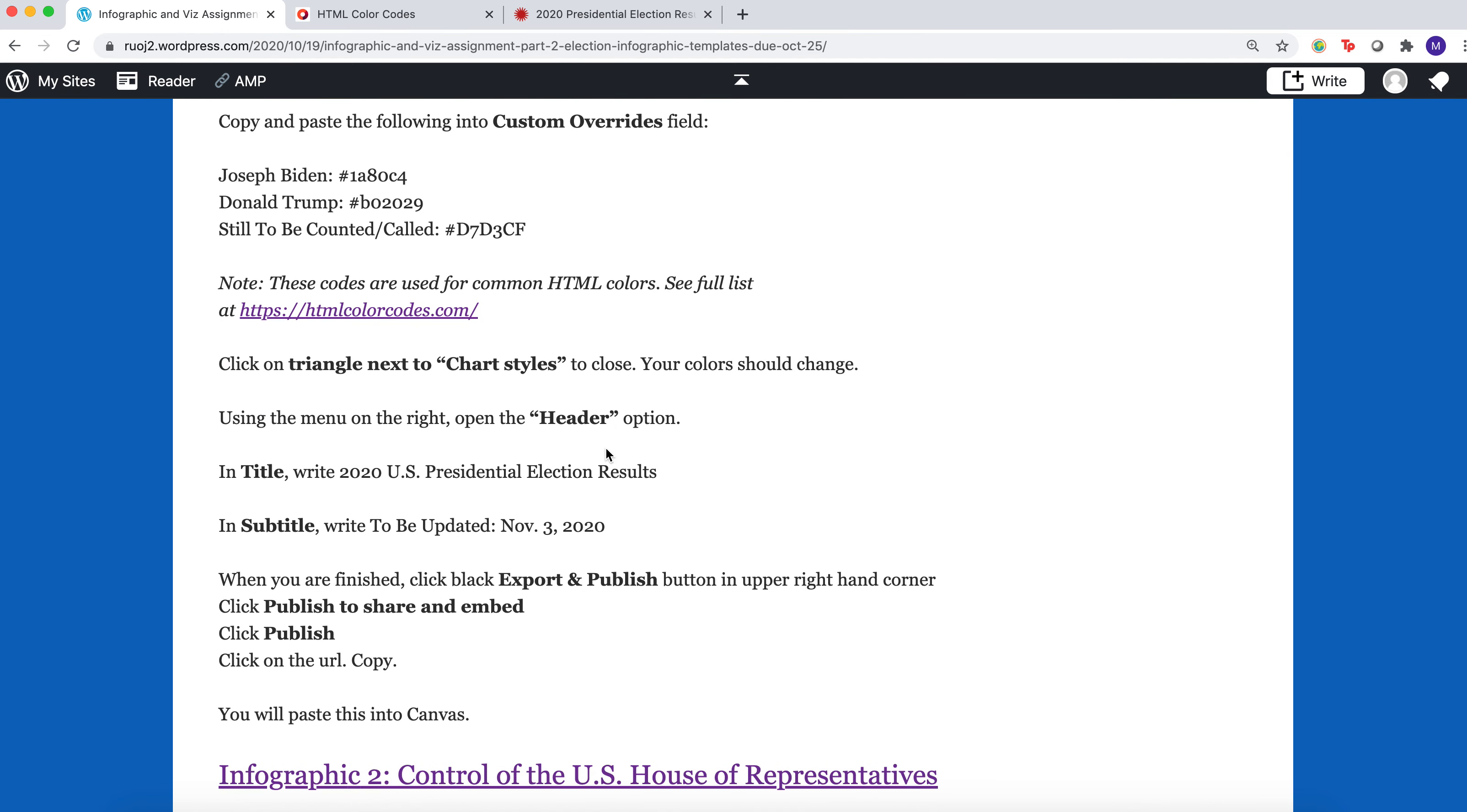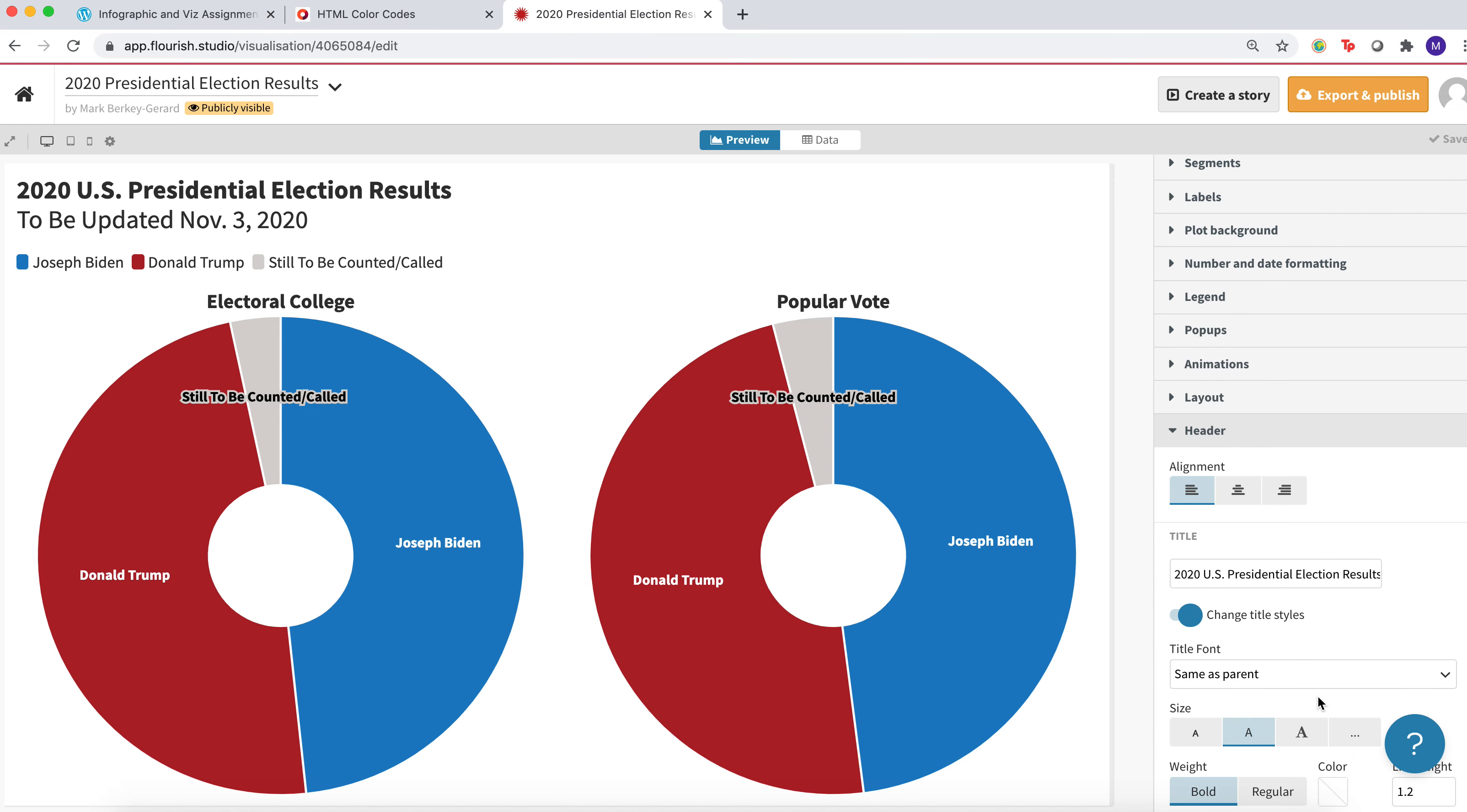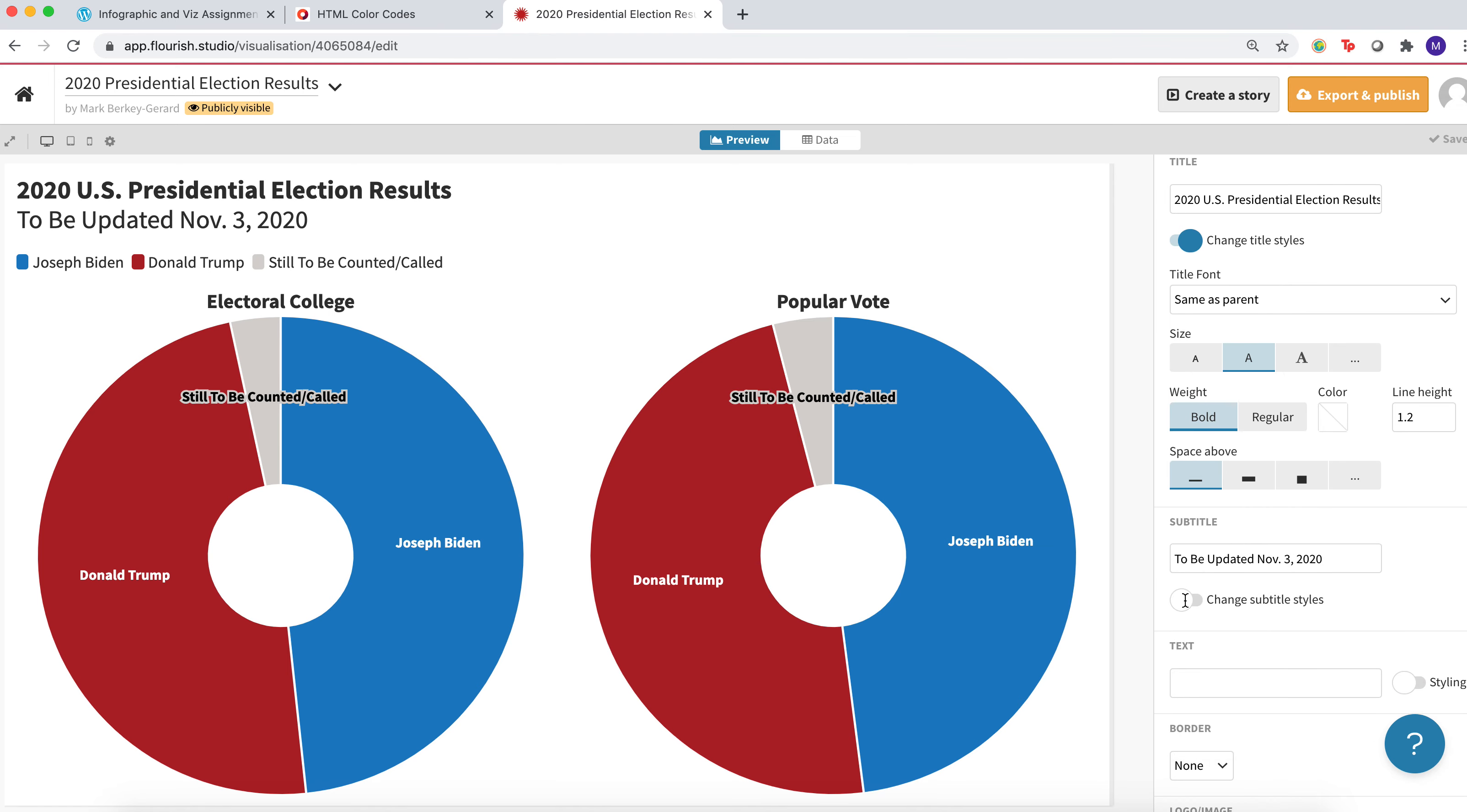Then you're going to go down and put in a header. This is where you get the title. Just put in 2020 U.S. presidential election results. And then below that, you'll see a subtitle. Just write, to be updated November 3rd, 2020. That's going to give you these things up here. So that's basically what you do.